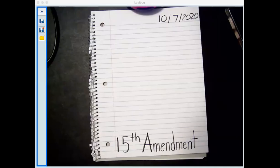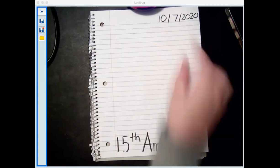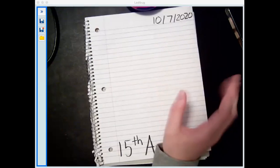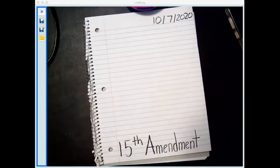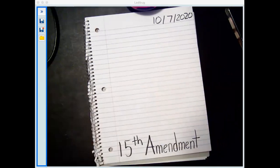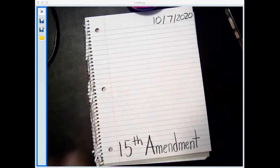Hello students and parents. In this video lesson I'm going over our social studies assignment from earlier today, so let's go ahead and get started. First things first, you're going to have to write your date, and where and when you did this assignment.